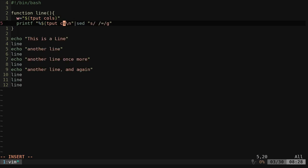So basically that's saying run the command tput columns. So we're getting that, the number of the width of our screen. And then here we can say w.